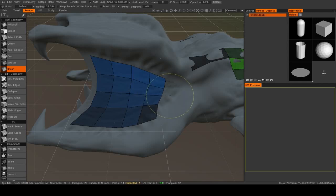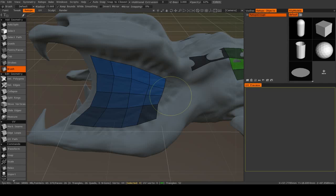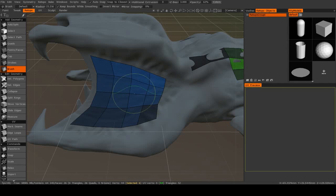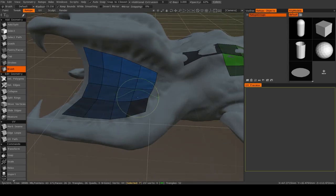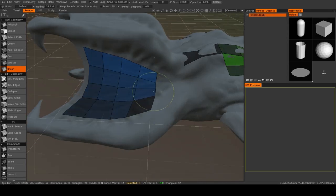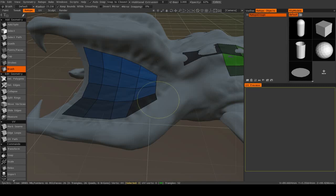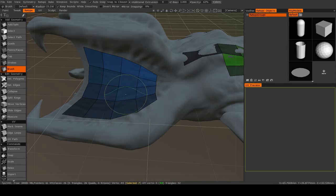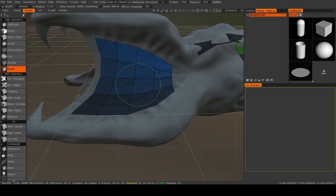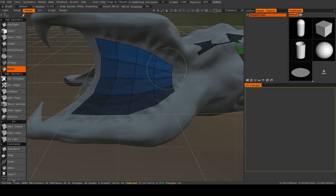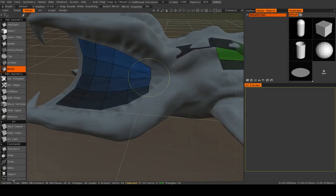You can change the brush size just like we can in the Sculpt Room by right-click and dragging. And if you hold down the Shift key, you will actually start to relax the vertices. So the spacing in between them will become more evenly distributed.